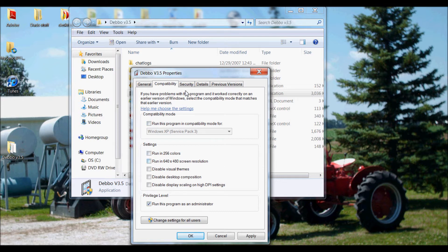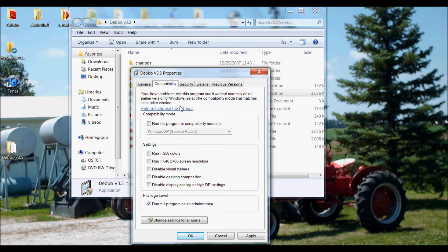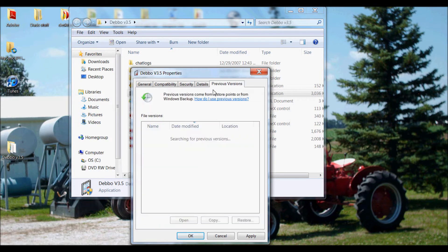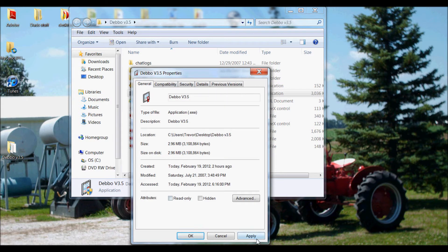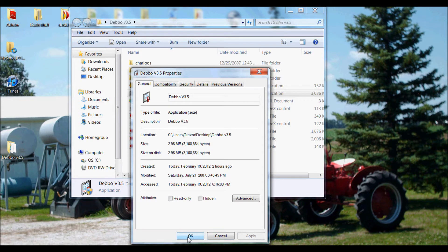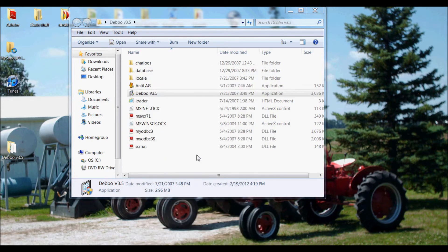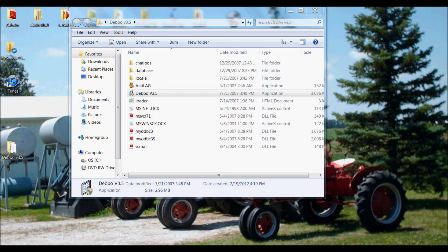Click on compatibility. Click privilege level. Find run this program as an administrator. Click this. And you don't need anything else. Make sure in your compatibility mode it says Windows XP service pack 3.